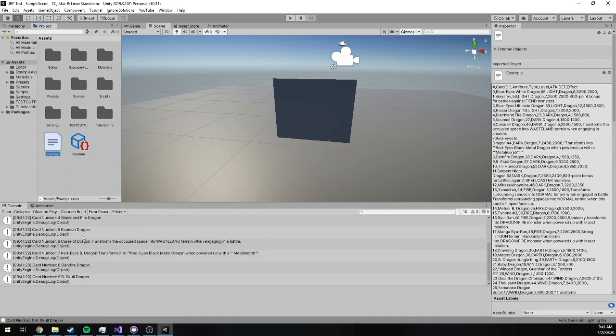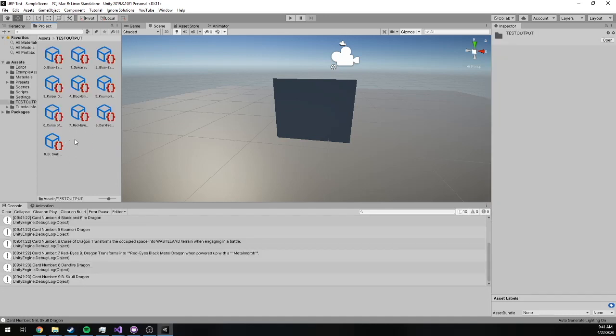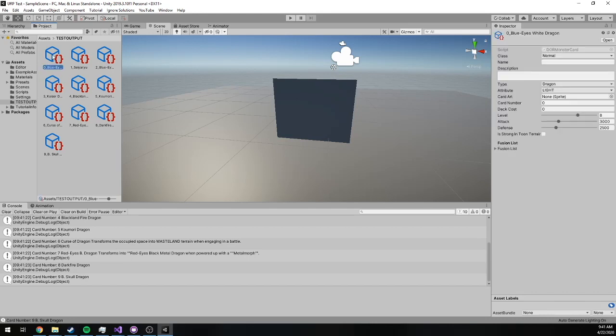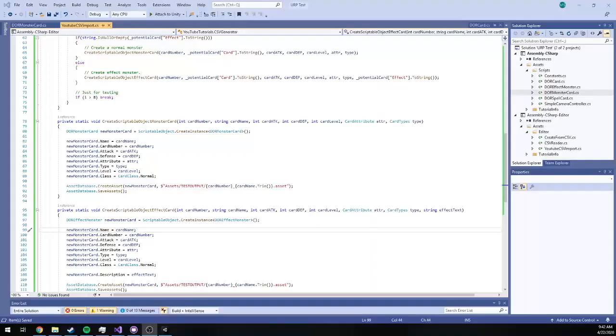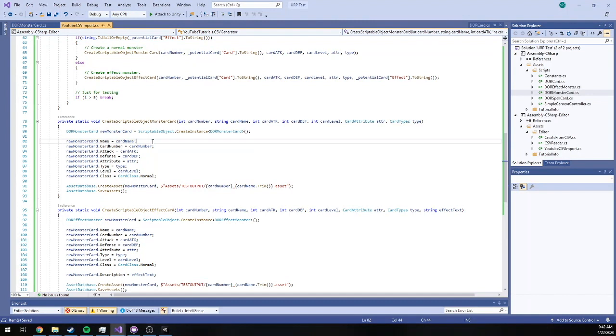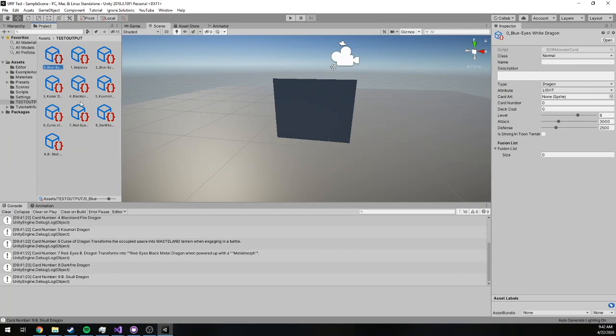We've got debug text and if we go into test output you can see we've got some data here. So if I click on Blue Eyes, and this is why we test, I completely forgot to assign the card name variable here. So as you can see, everything was generated except the card name.